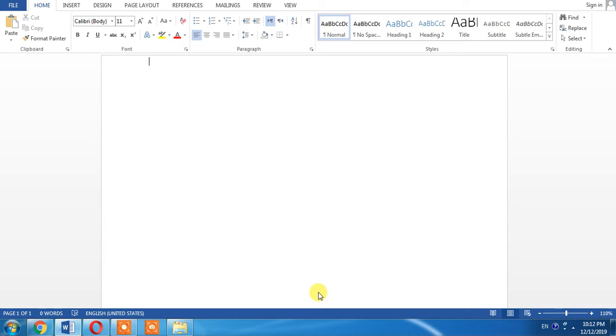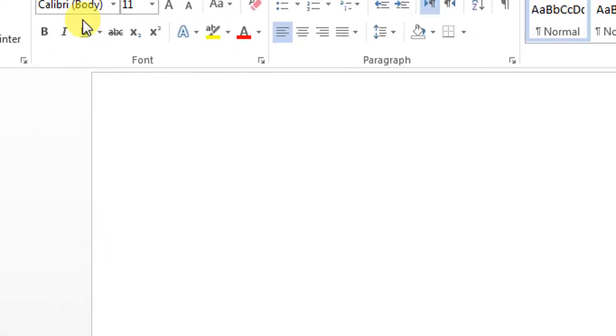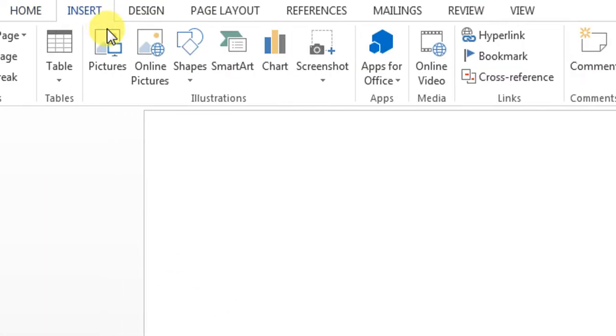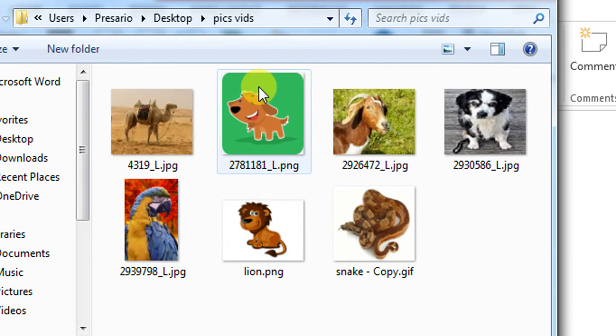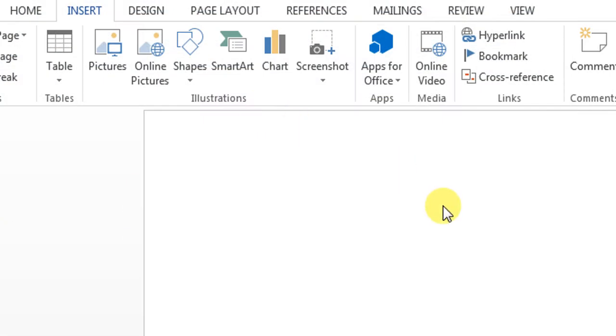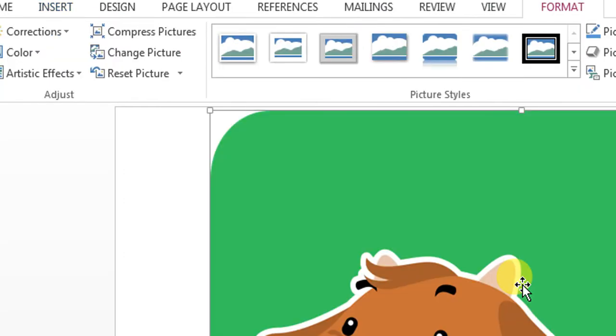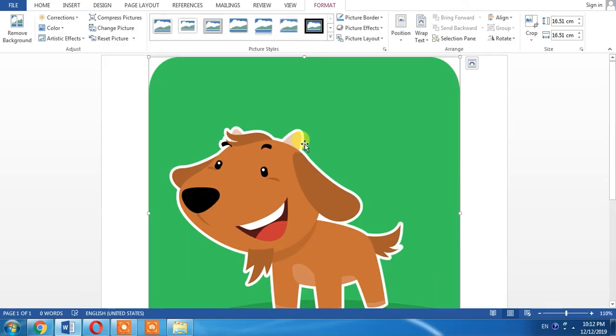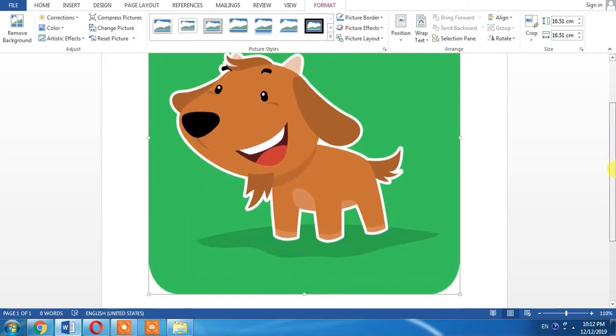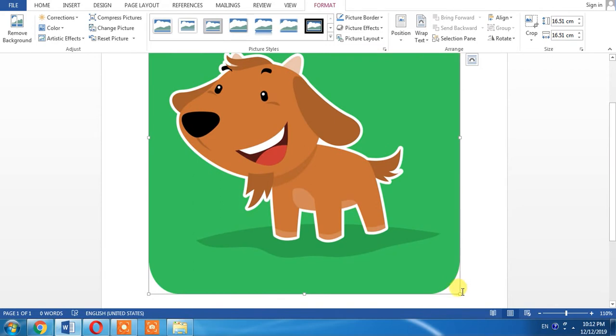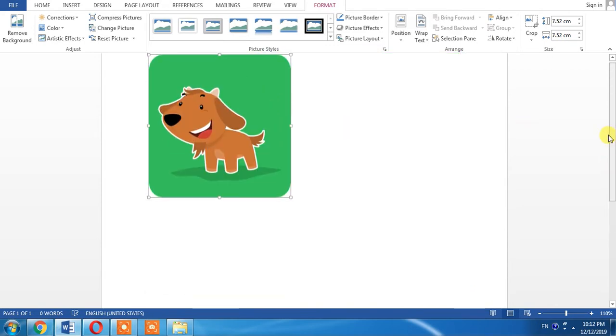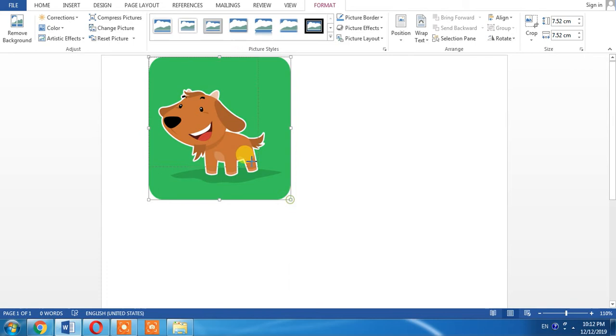Let's start our video. First of all, click Insert, then Pictures, and select a picture of your choice. Double click on that picture. I have got my picture and I decrease its size.